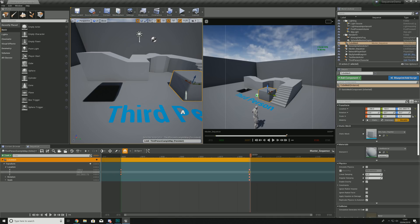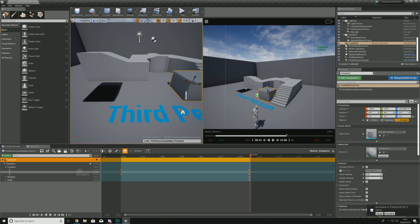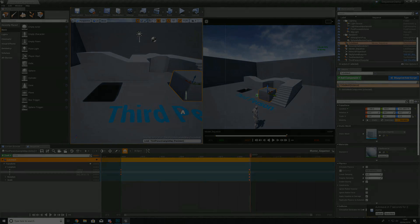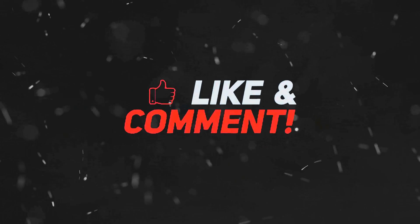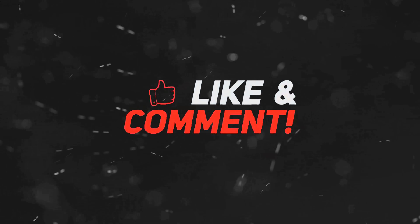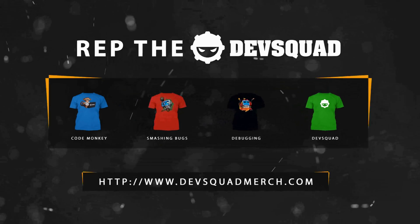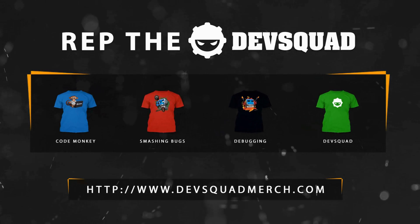Hopefully that gives you a better introduction to Sequencer and a basic familiarization with how it works. Over the series we still need to cover things like shots and the different tracks you can use. Thanks for watching, stay awesome, keep creating — your boy Vertus signing out.